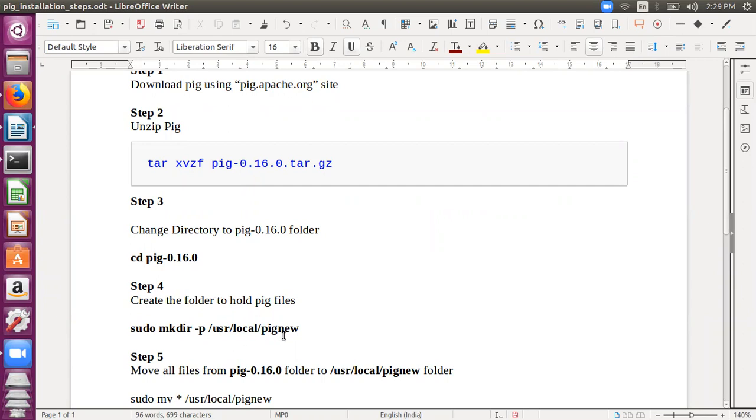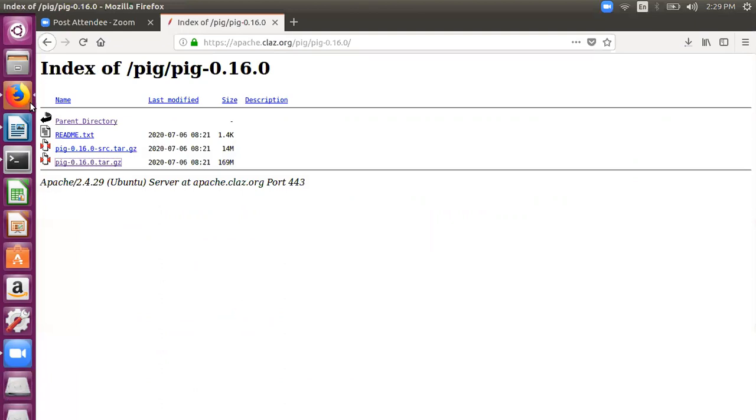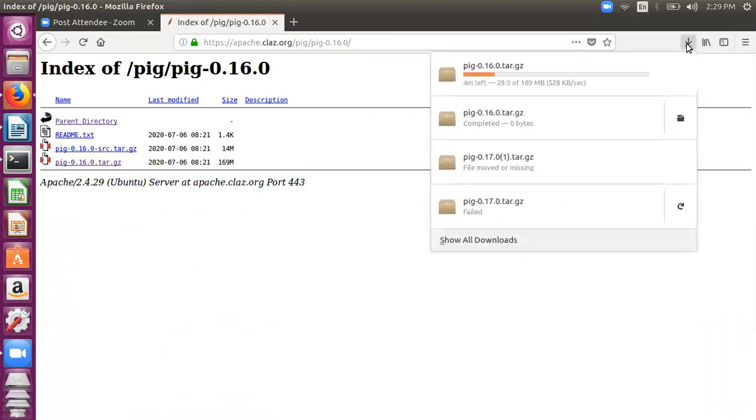And then we will proceed further with the installation. Let's go to our browser to see the progress of the file - it will take some time.